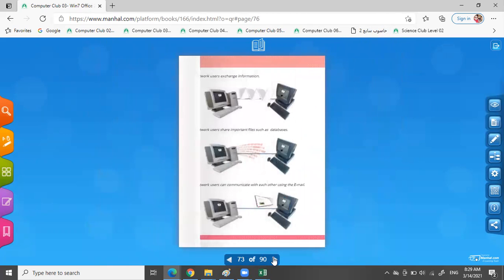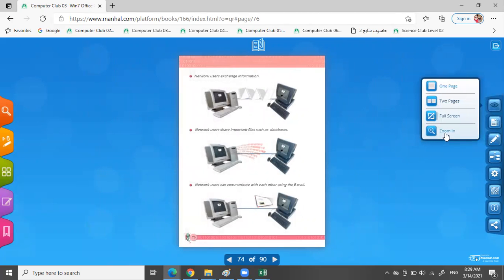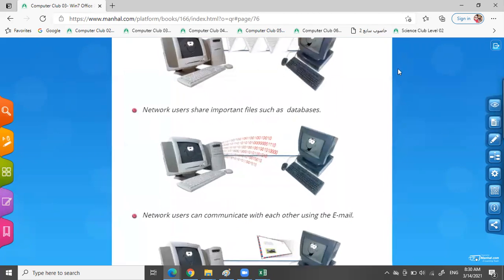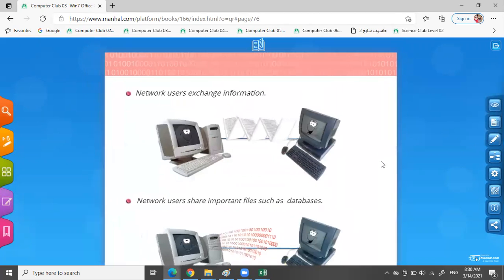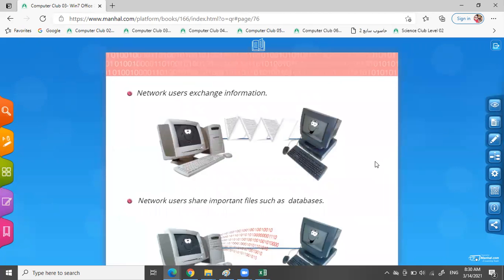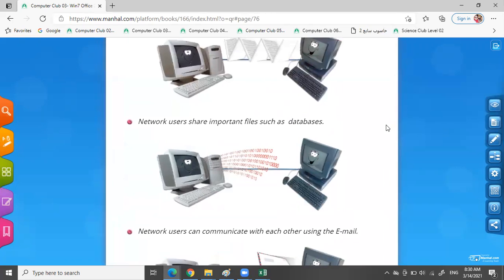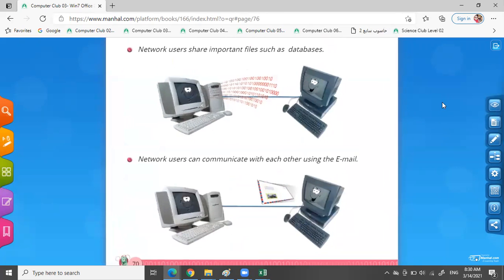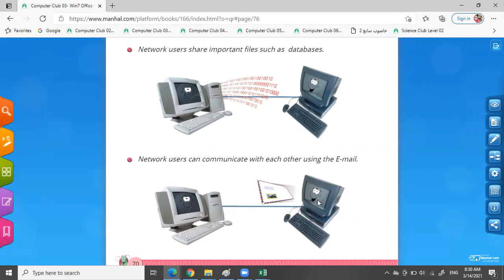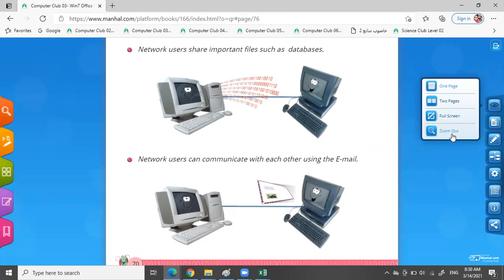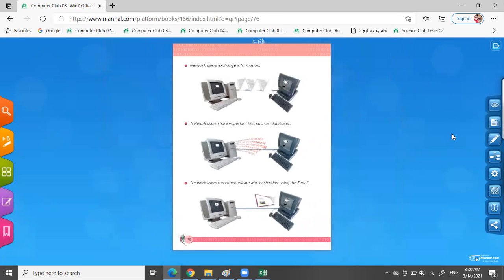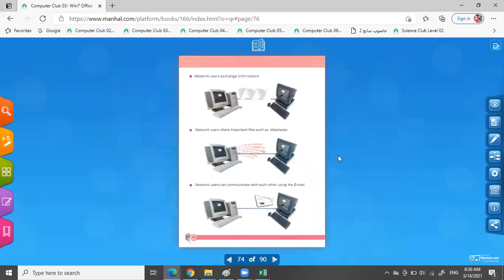Okay, now network users exchange information. I can exchange information from one computer to another. Network users share important files such as a database. I can change the database from one computer to another. Network users can communicate with each other using email. I can connect two computers or more by email.